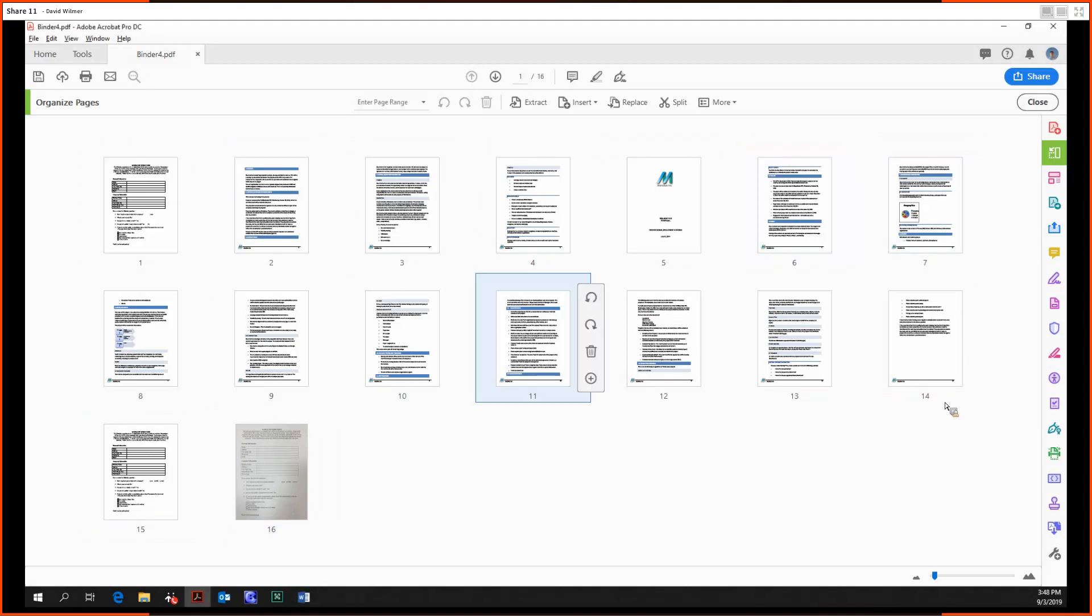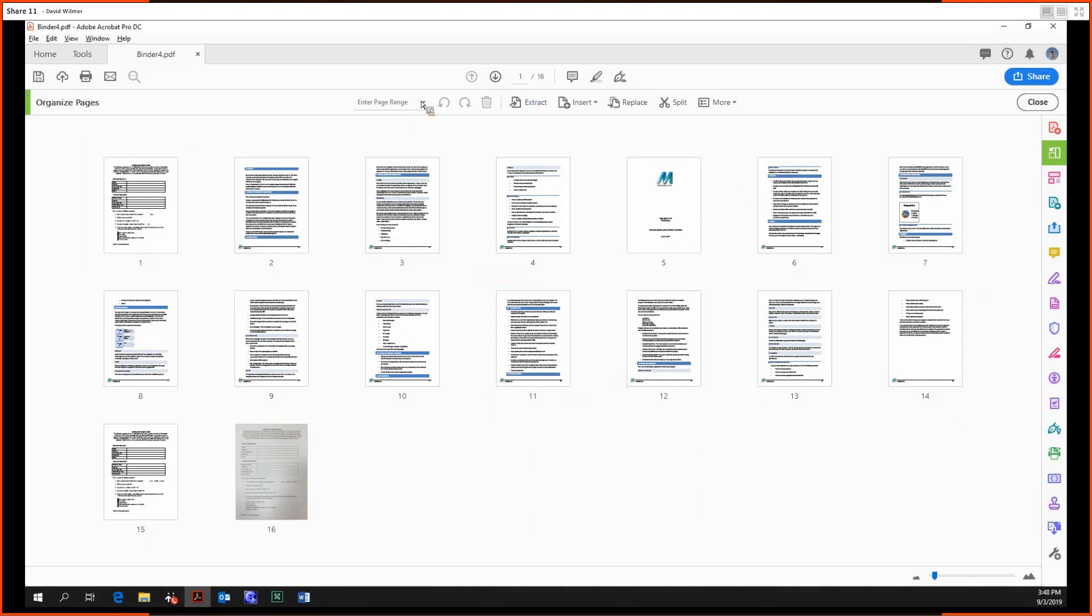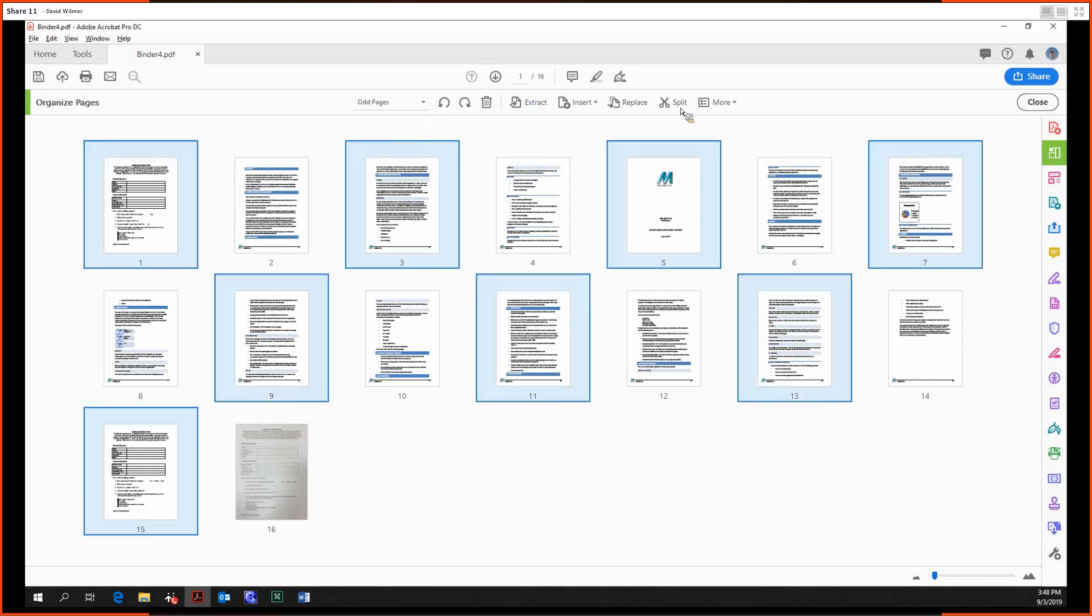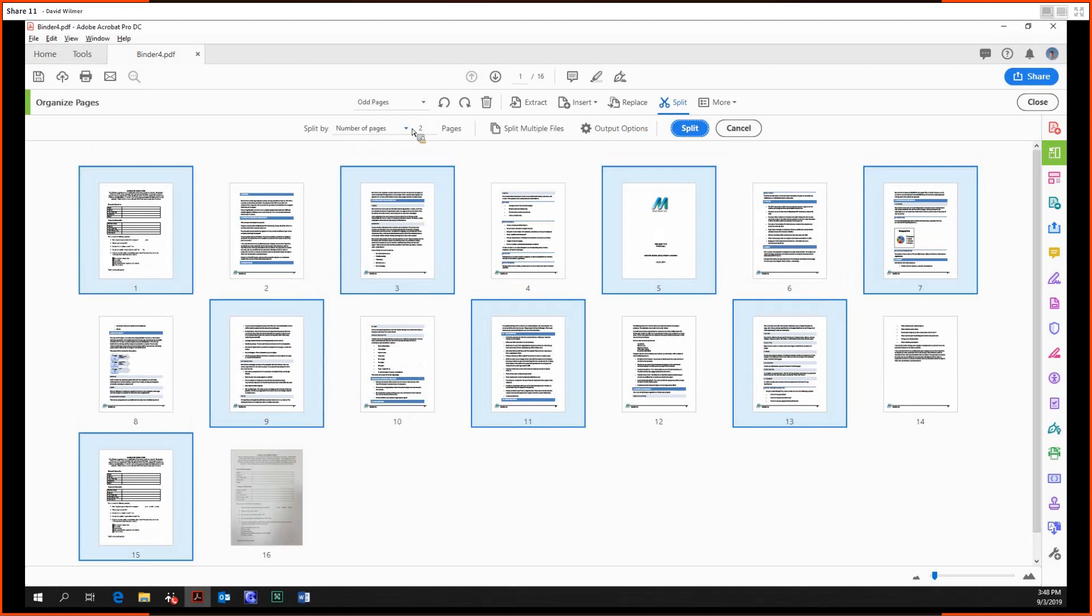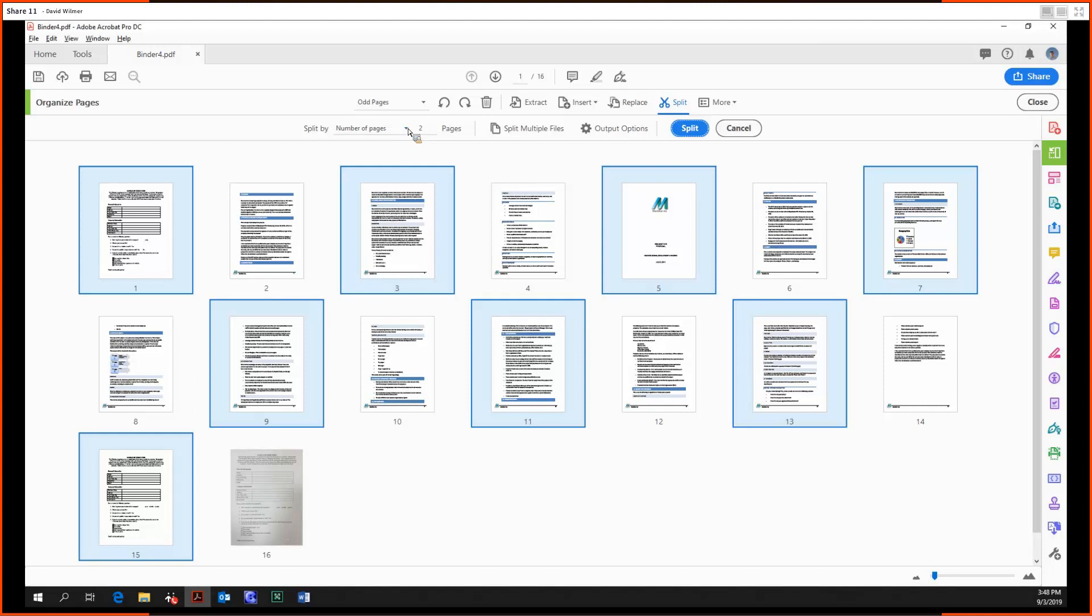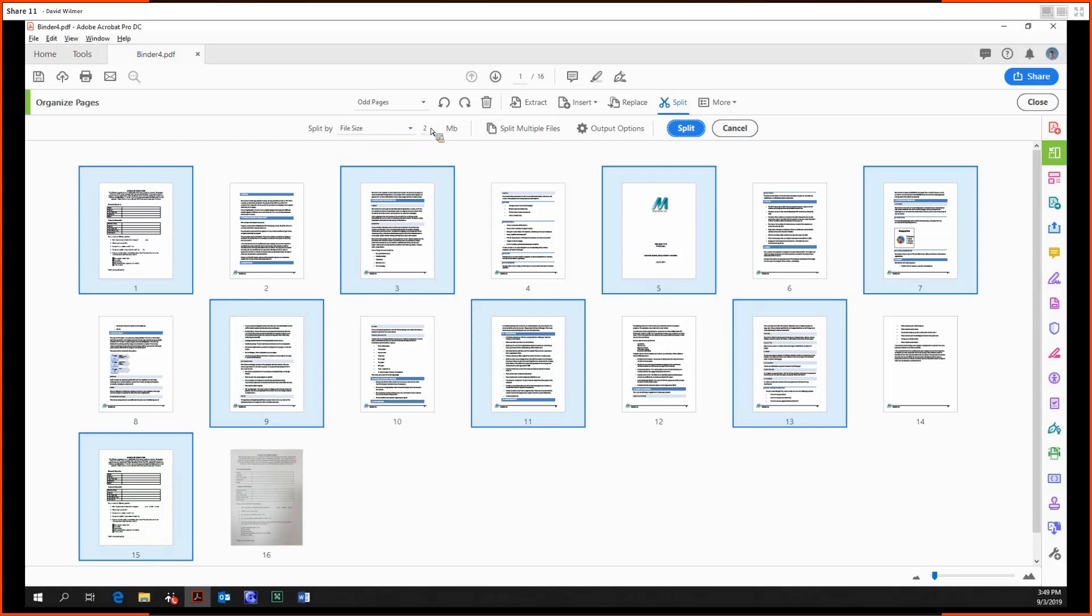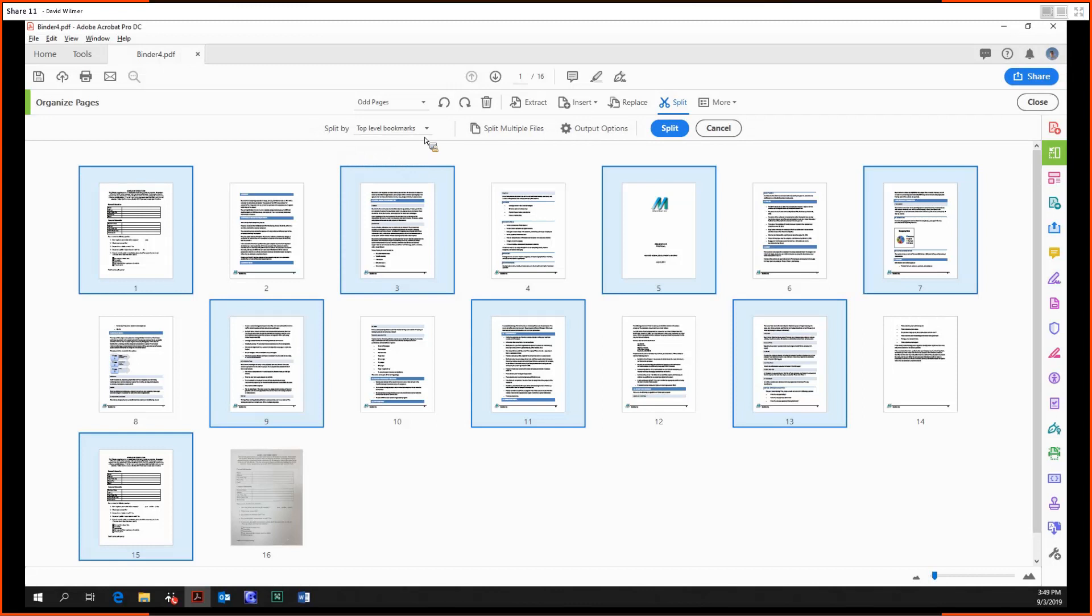Now we can split up a document by various criteria. We can split by the number of pages, so each of the PDFs resulting would be two pages long. We can split by file size, so each PDF would have a maximum size of two.